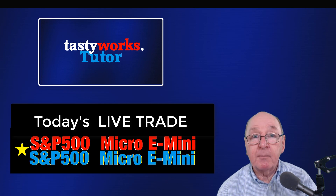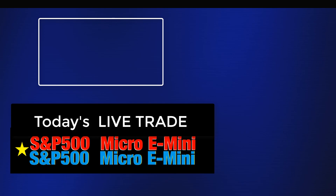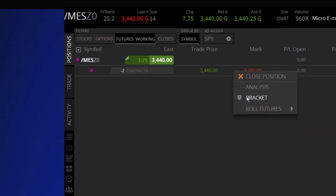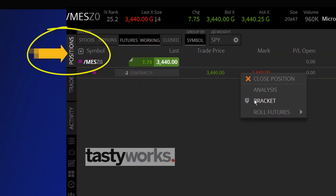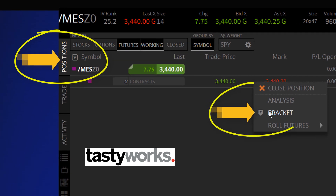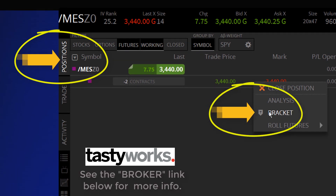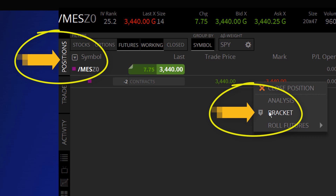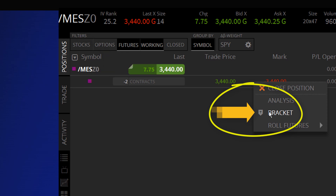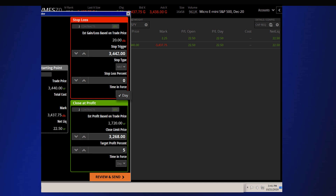In the TastyWorks software, just click on the position screen and you'll see your current positions. You can click positions and then go over and click bracket. And when you click bracket, you're going to go for a bracketed order, also known as one cancels the other, or an OCO order.